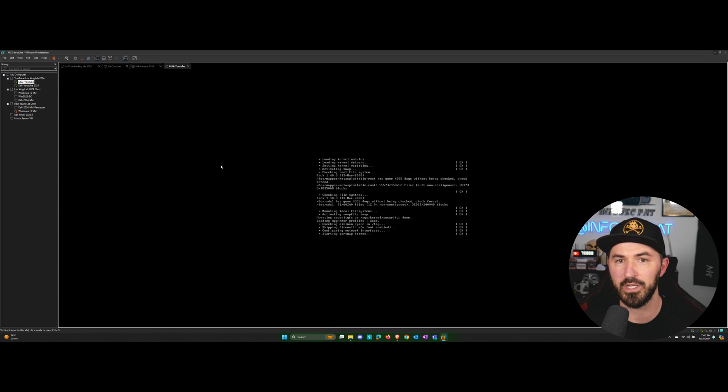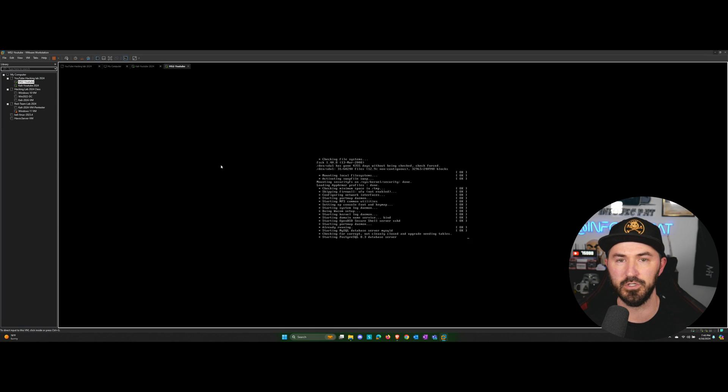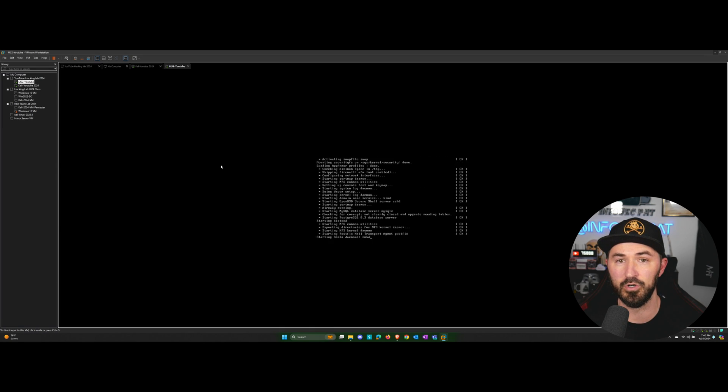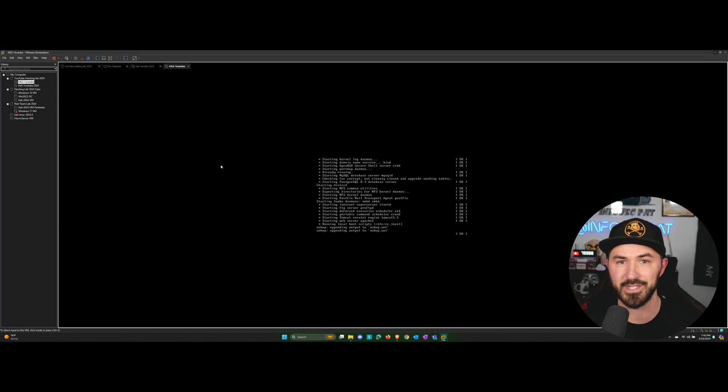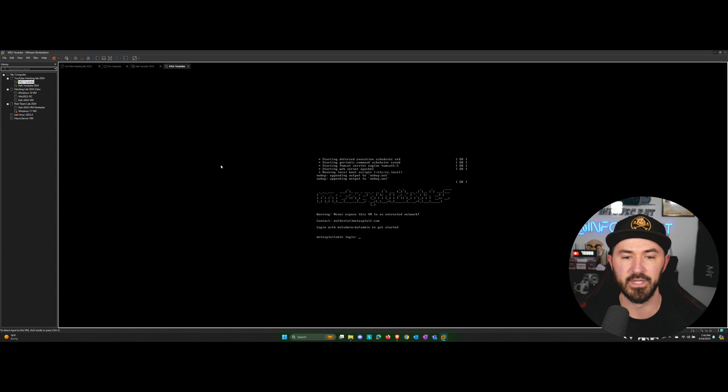And once we have all four machines, if you want to install more clients, install firewalls, install SIM solutions, that's all up to you. That's out of the scope for this series. But here we go.